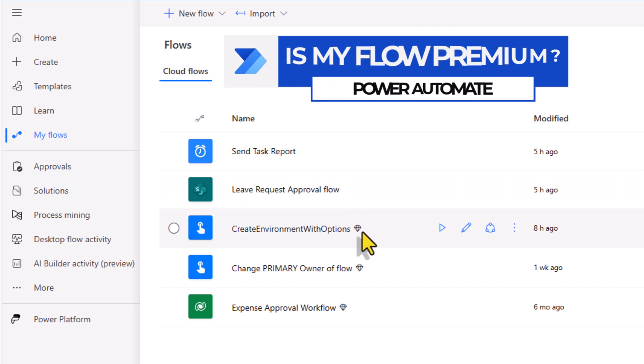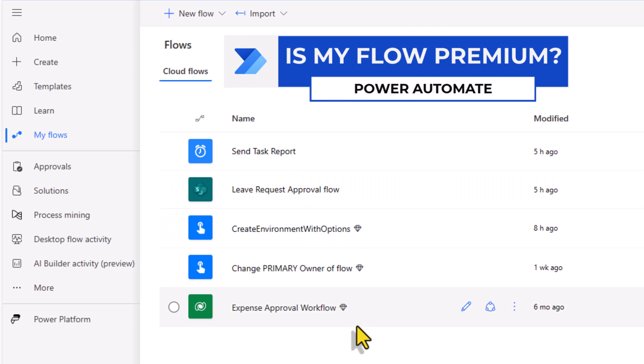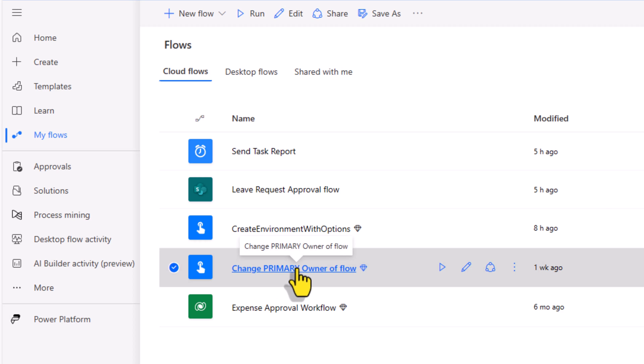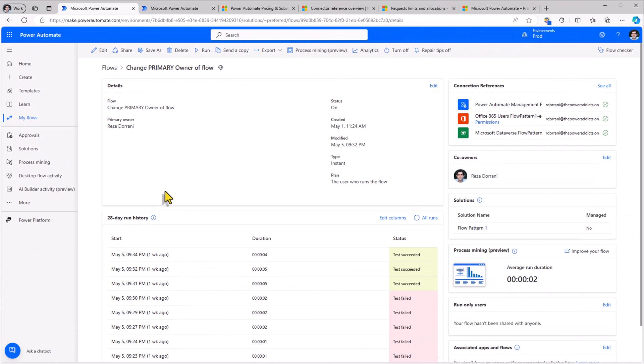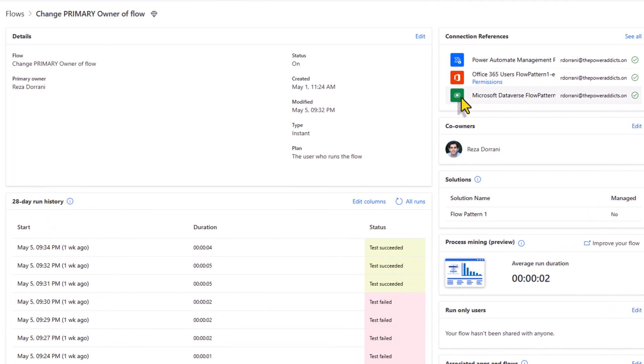Right next to the name of the flow there will be this diamond symbol. I have this flow called change primary owner of a flow. This flow leverages the following set of connectors. Dataverse is a premium connector and that's the reason why this flow has been designated as a premium license.